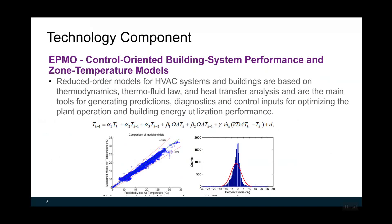We are talking about reduced order models, meaning simplified models. One example is shown on these slides. The two figures illustrate the accepted accuracy for the proposed model. The data shows the comparison between model prediction and actual measurement — most model predictions are within plus-minus 15% of actual measurement.